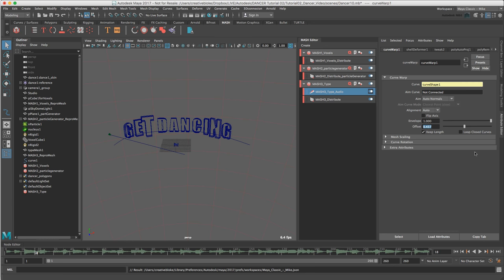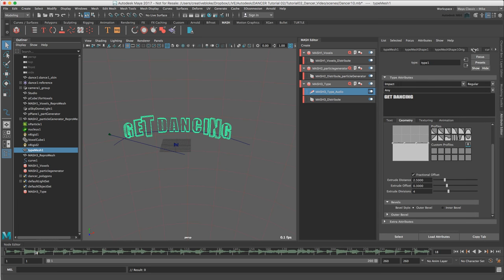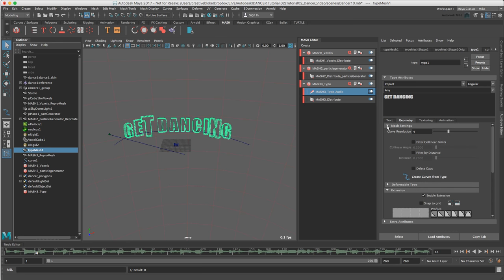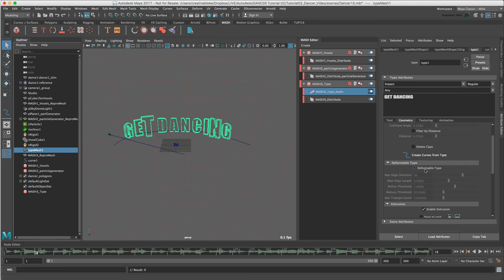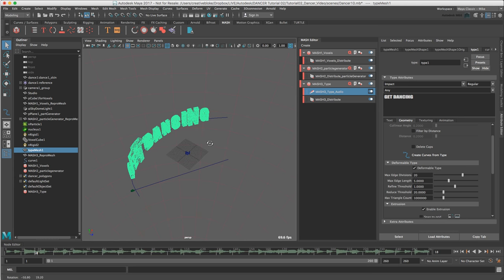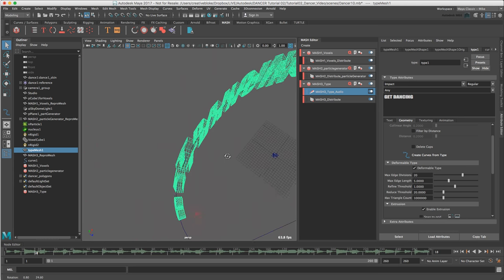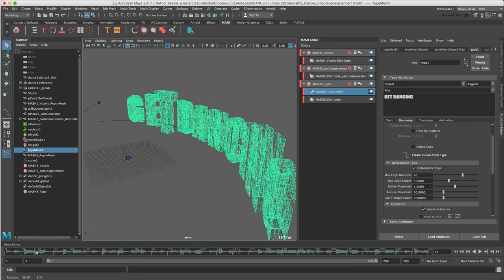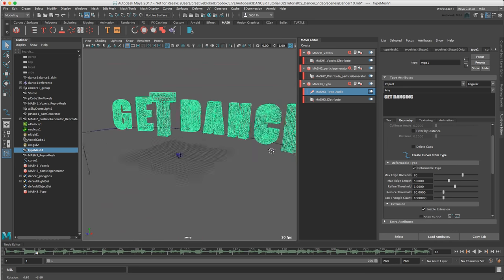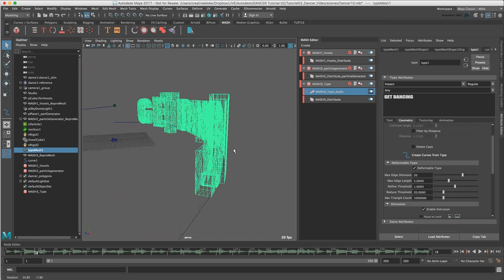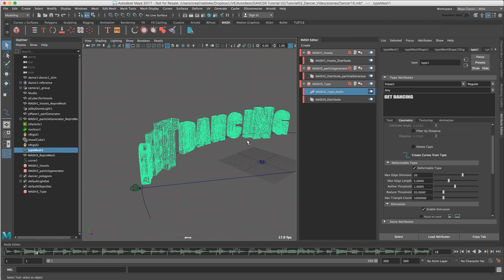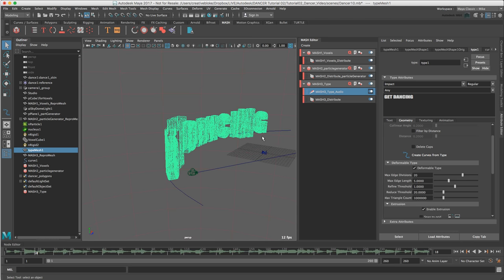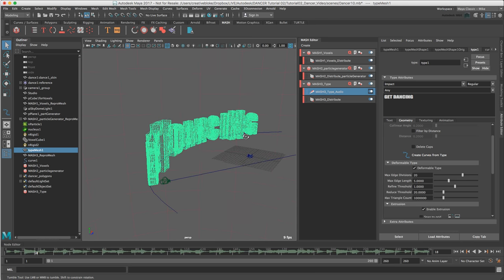The Type Mesh 1 object is looking a bit stiff. We can adjust this by selecting the Type 1 tab. So let's select our Type Mesh 1 and go to our Type 1 tab and in the Geometry tab clicking on Deformable Type. Mesh settings, Deformable Type and let's just enable that. This creates geometry across the front of the letters which makes the text deform according to the curve of the Curve Warp and it's much better if you're using your text in any kind of animation and deformer setting. And again, all of this is available directly within the Type 1 tab.